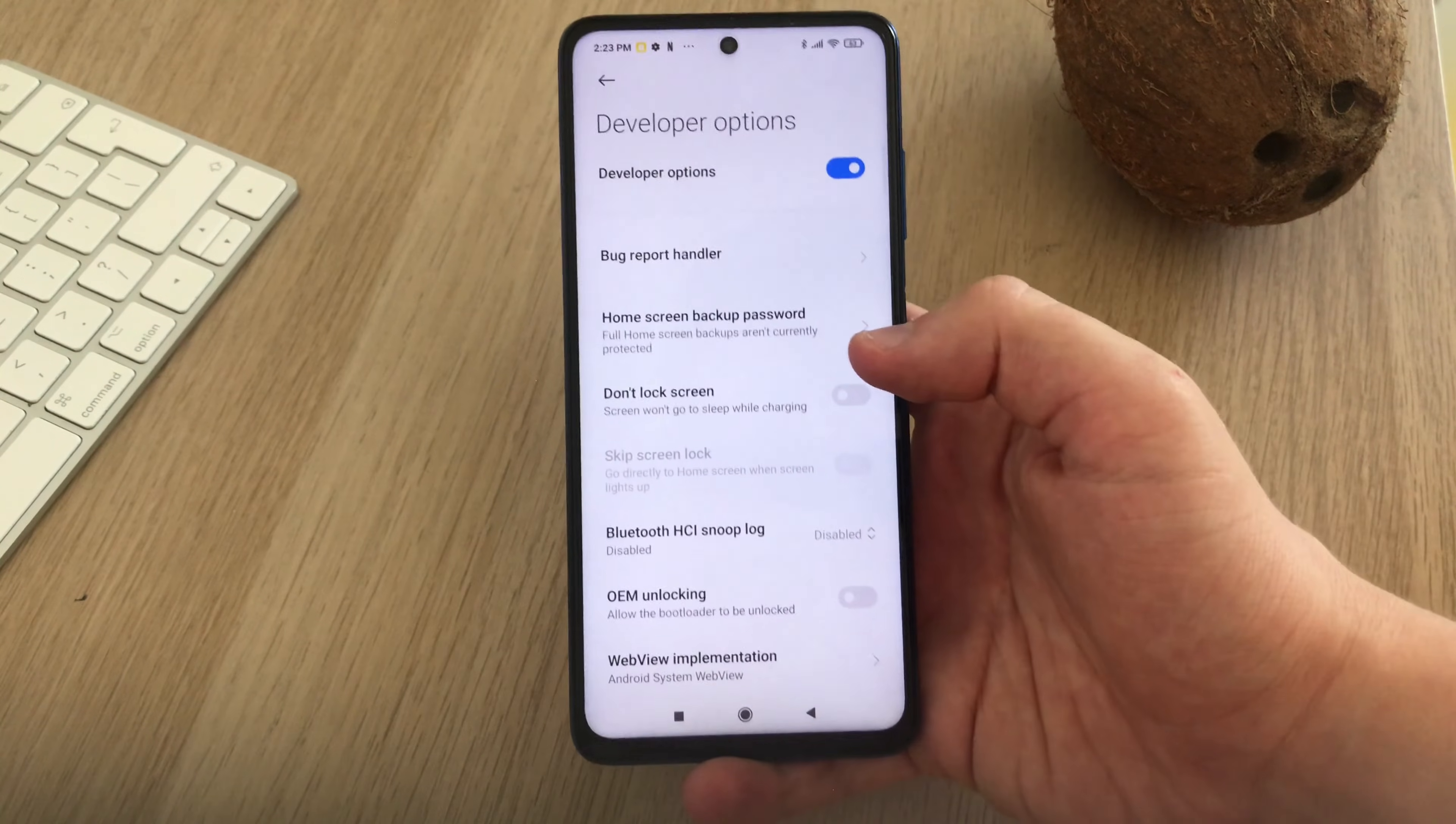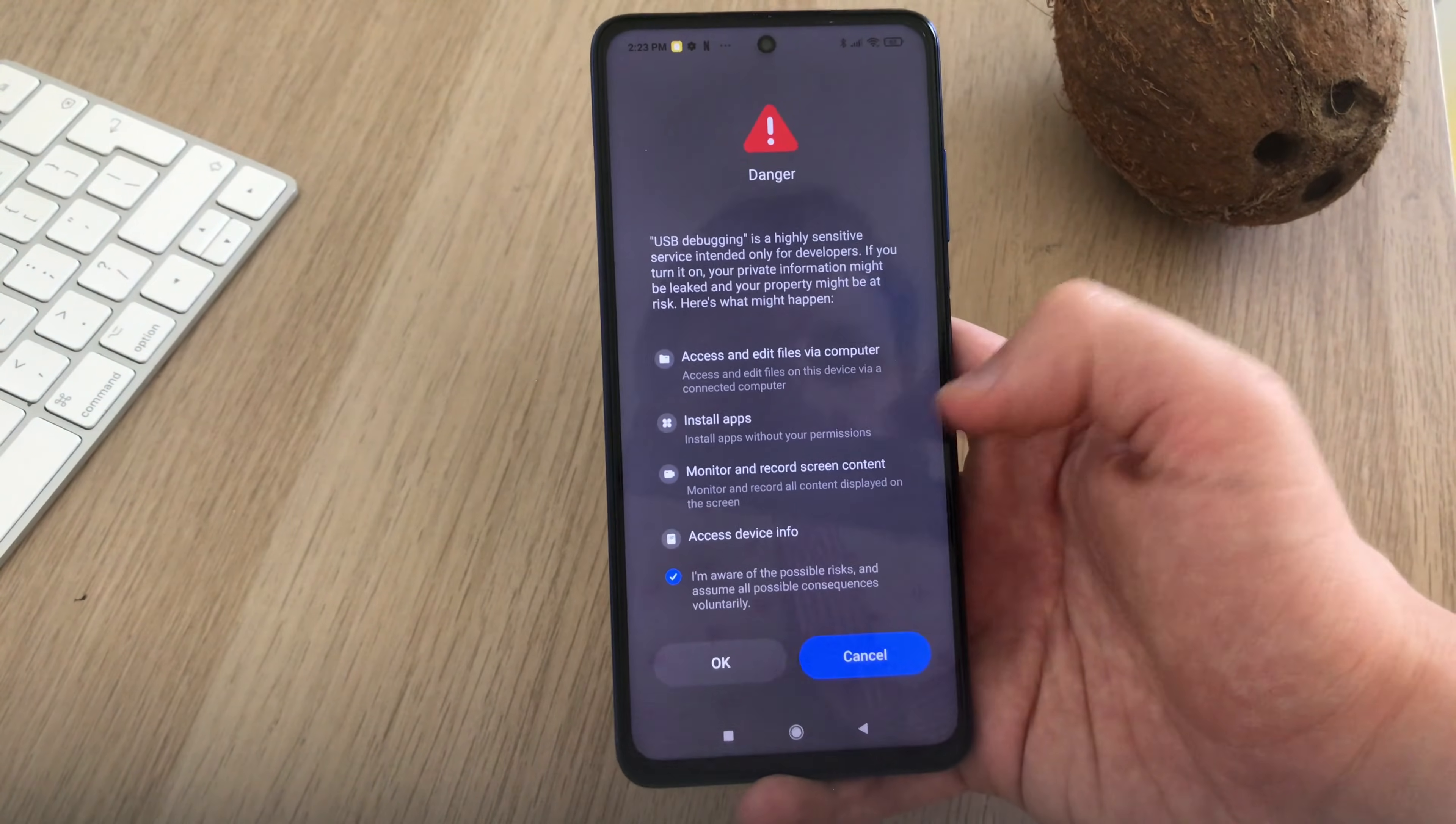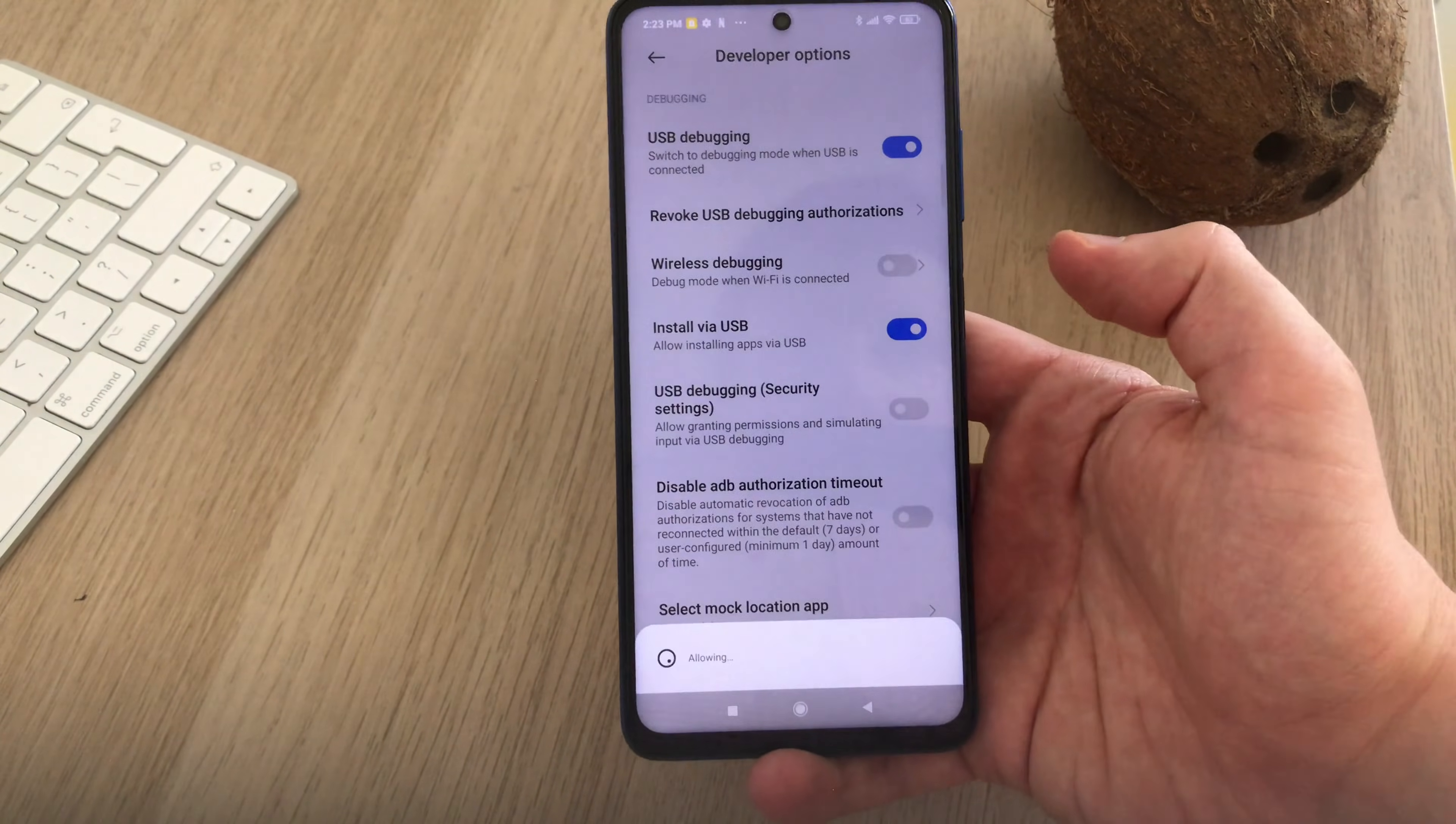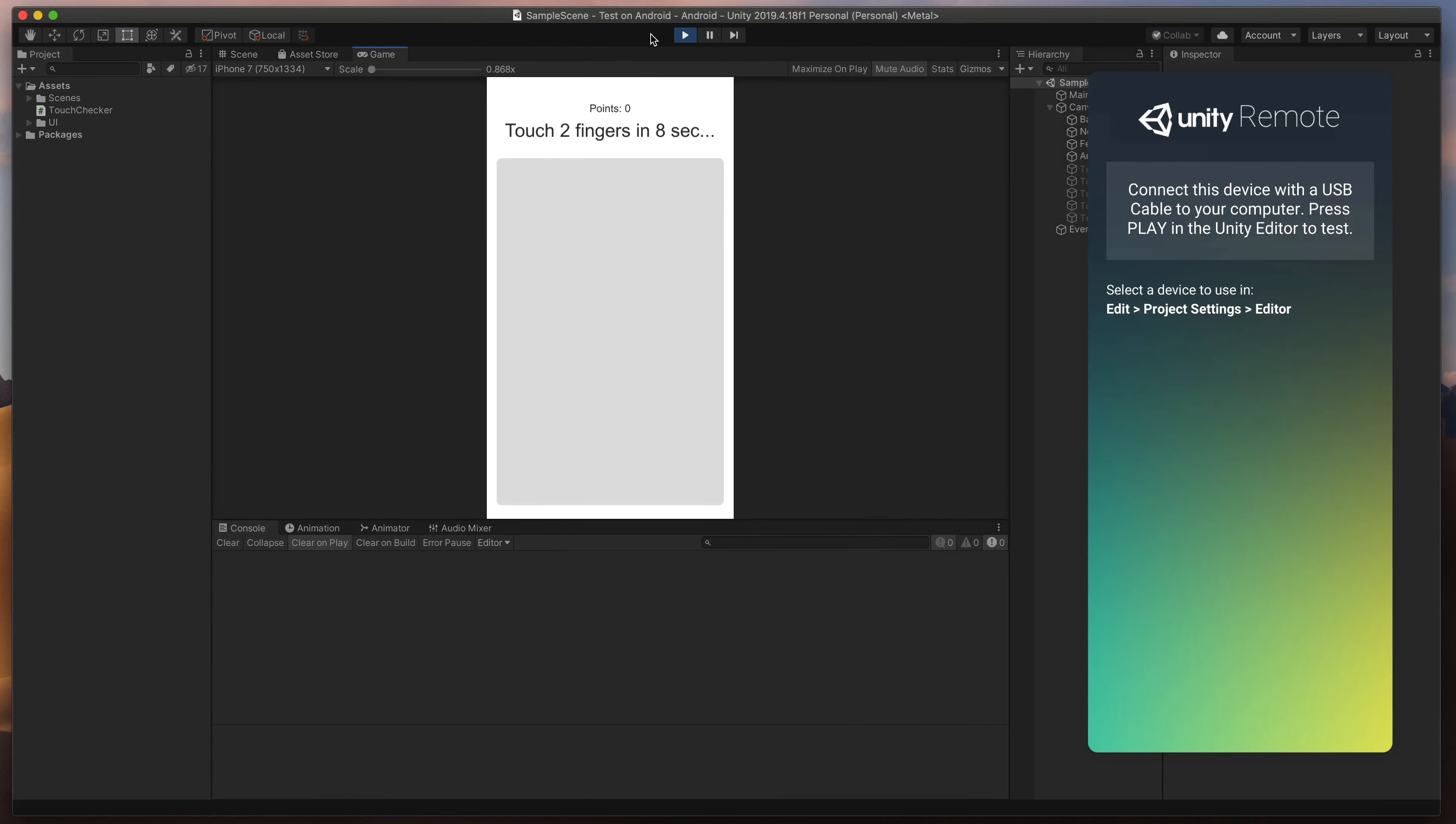Here we need to enable two things. First will be USB debugging, which will allow us to connect Unity with our device. The second one will be Install via USB that will come handy later on. Great, that should be it. Now open Unity Remote app and press Play in the Unity editor.